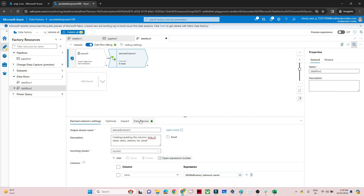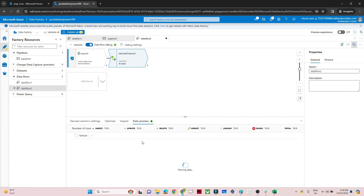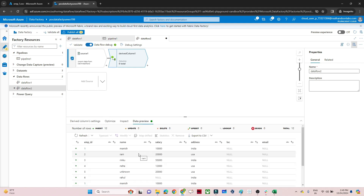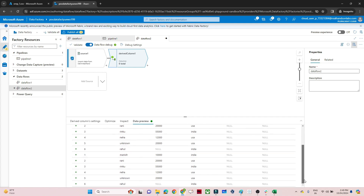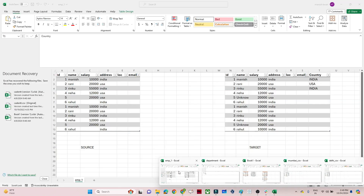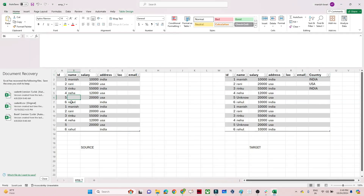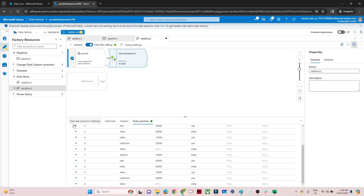Now if you want to preview whether it's working, click on data preview and refresh — that's how we debug. Make your changes first, then come to data preview and check whether everything looks good before going further. You can see in the name column whatever null values were coming have been replaced with 'unknown'. For example, id5 was coming as null and now it's been replaced with 'unknown'. It's working fine.